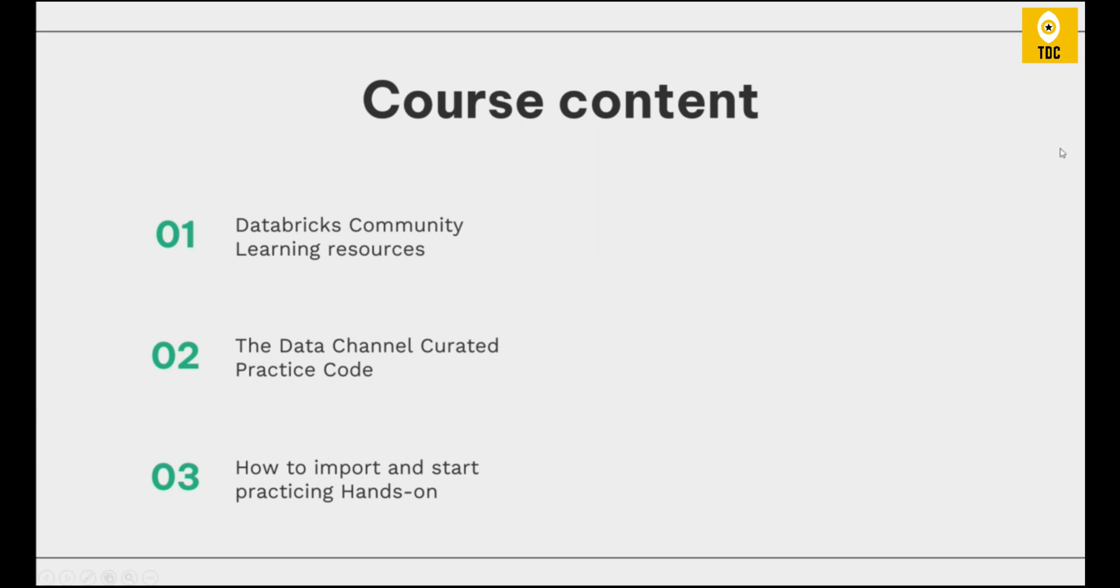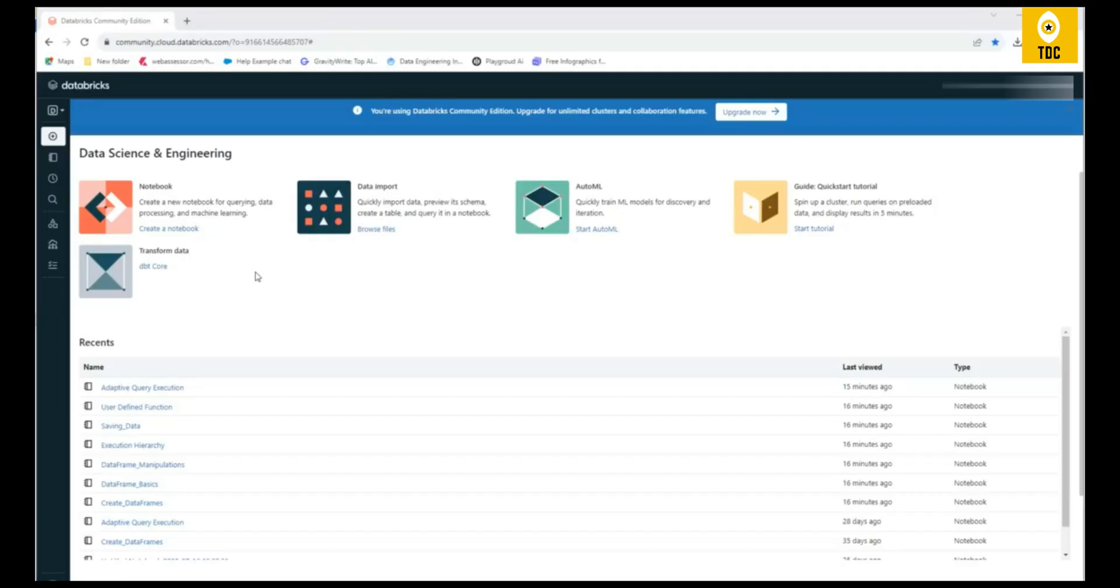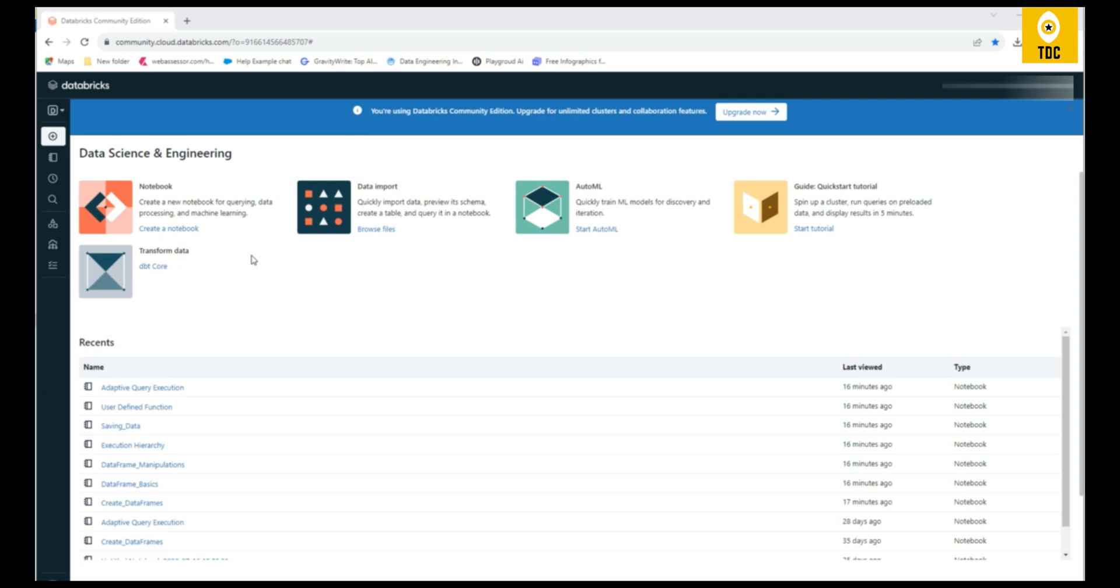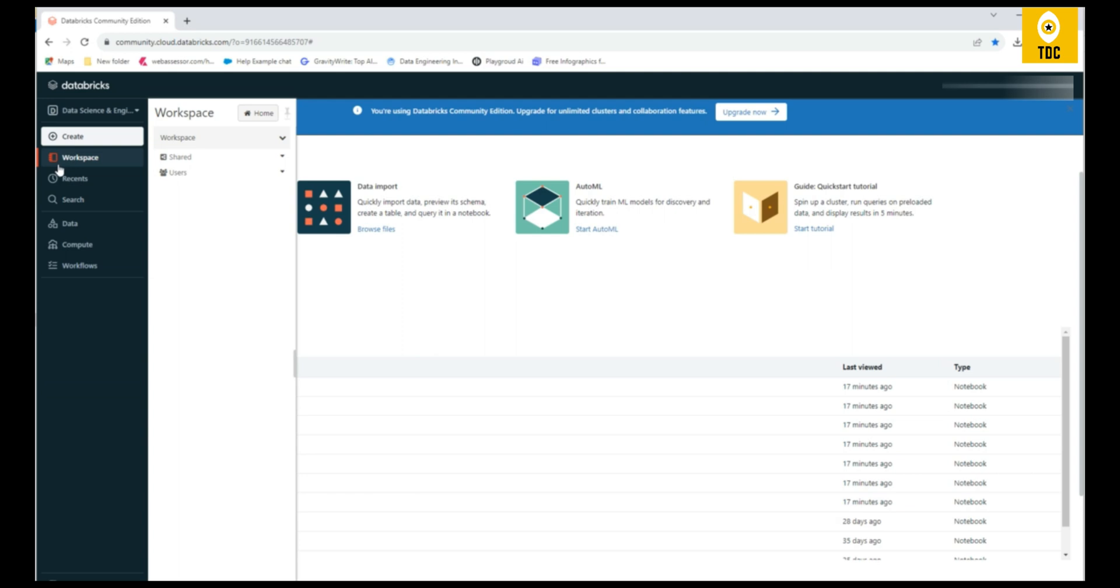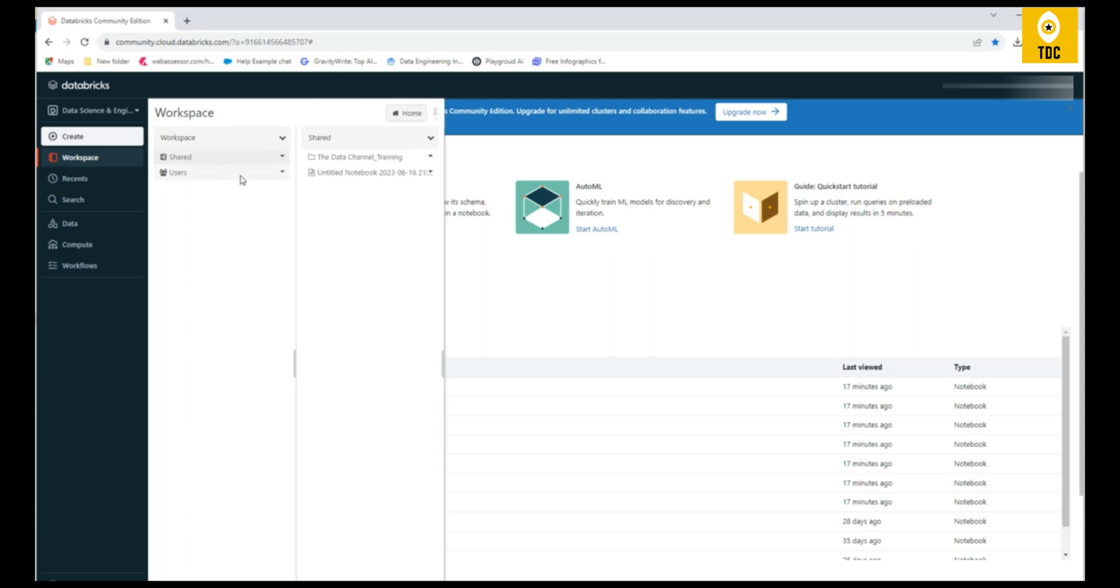I am now in the Databricks Community Edition. If you don't know how to install or subscribe to the Community Edition, this is a starting point to start your practice. We recommend you see the video about how to install the Databricks Community Edition in the same playlist. This is completely free from Databricks, and you can use this for practicing. To import the code from The Data Channel, you have to go to the workspace. You can import in the user section or directly import in the workspace root level.